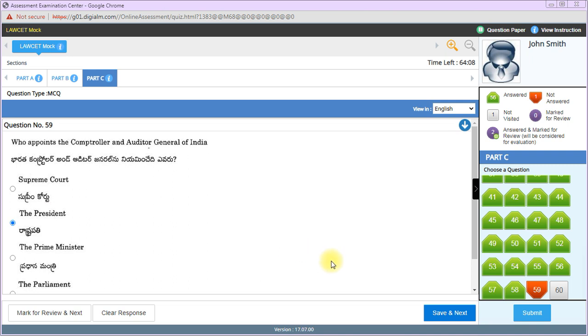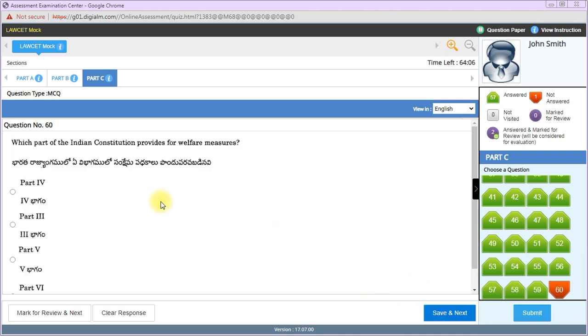Who appoints the Controller and Auditor General of India? President. Last question: Which part of the Indian Constitution provides for welfare measures? Directive Principles of State Policy are mentioned in Part 4, so Part 4 is the right answer.